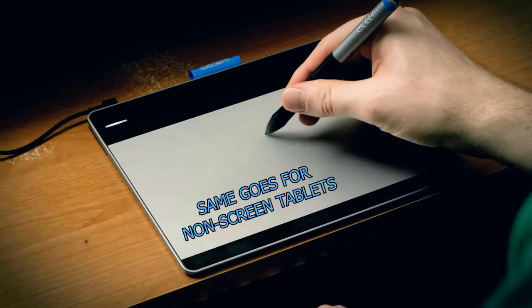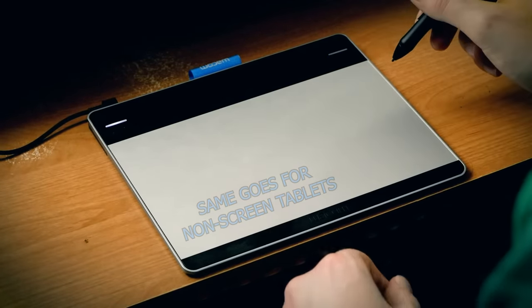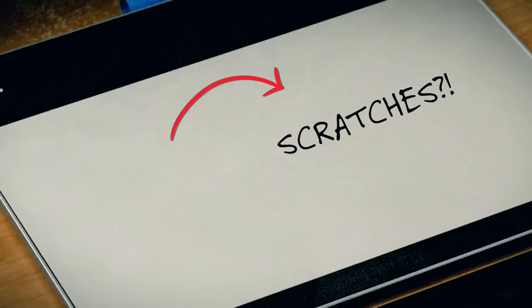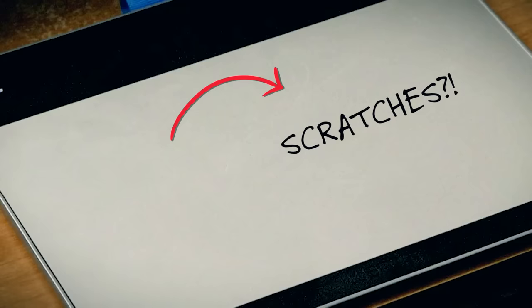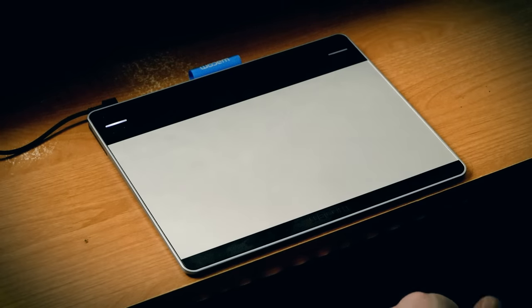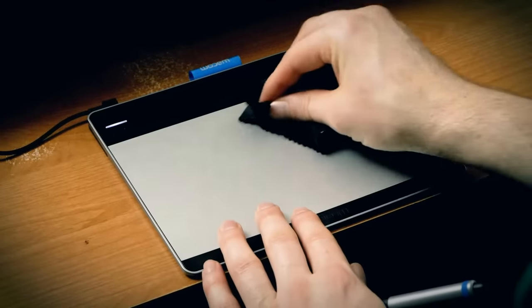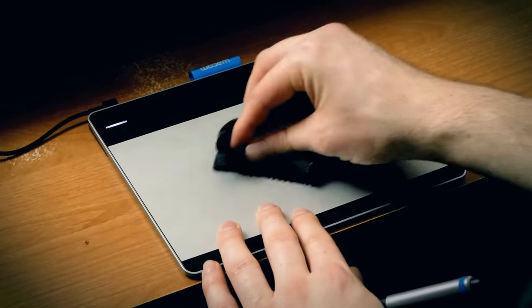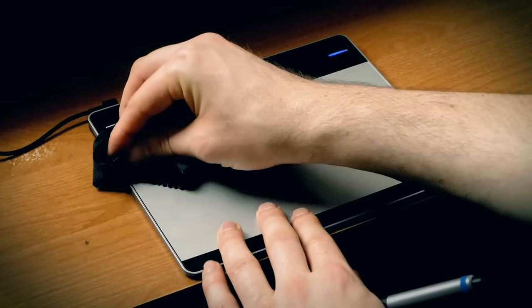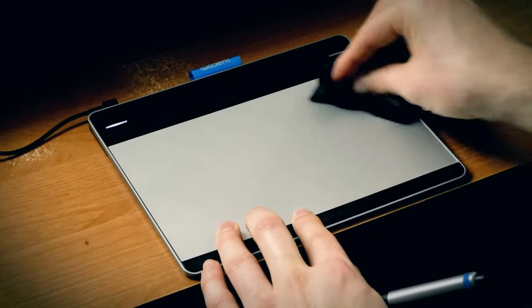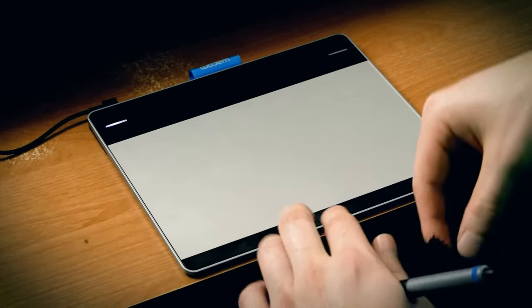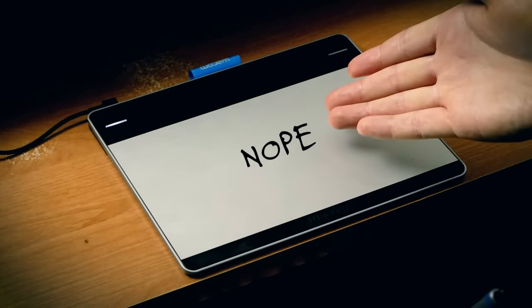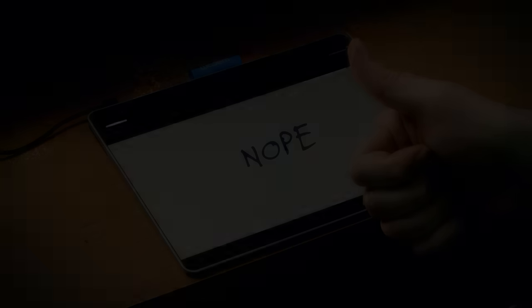Now don't get me wrong you need to be careful with your screen but some of the reports of scratches on the screen turn out just to be oil from people's hands or residue from the pen tip rubbing against the screen. This can be easily wiped away with a soft dry microfiber cloth.